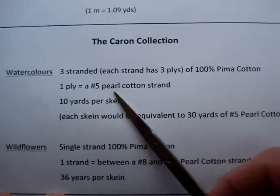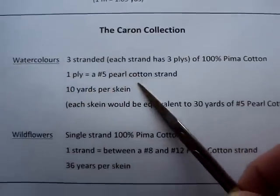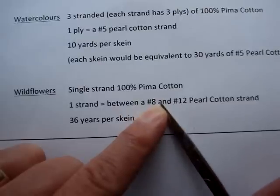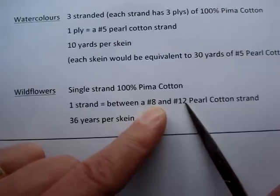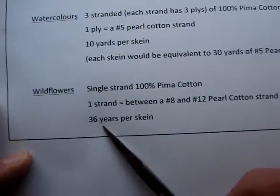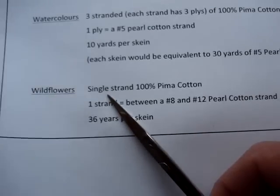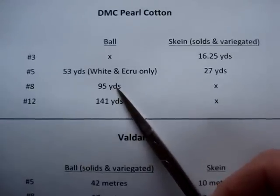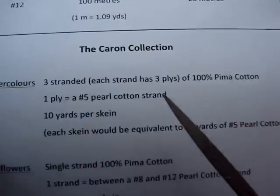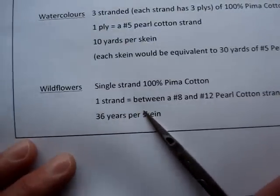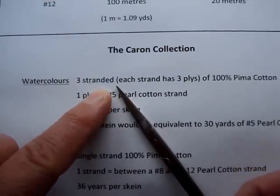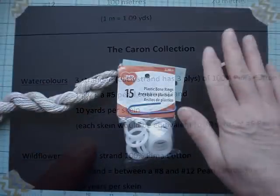The wildflowers is also a cotton — it's a single strand that you don't separate. The size is somewhere between a number eight and number twelve pearl cotton, so you could use it for needle weaving. There are 36 yards per skein. A ball of number eight is 95 yards, so unless you're doing a very large piece, one or two skeins of the wildflowers should do you. I'll show you in the next segment how to separate your watercolors.